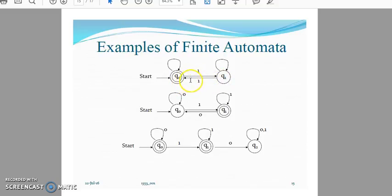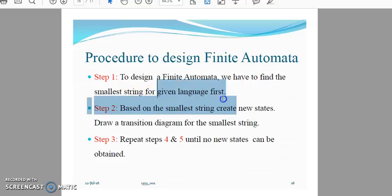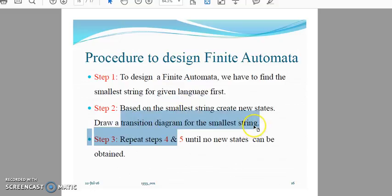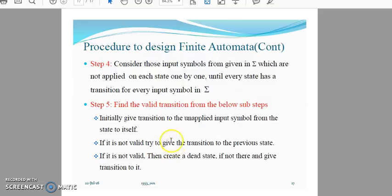Let's find capital Q, sigma, Q0, delta, and F for the given finite automata examples. To design a finite automaton, the procedure is: first, find the smallest (minimum) string for the given language. Second, develop a transition diagram for that smallest string. Then, repeat steps 4 and 5: consider input symbols from sigma not yet applied on each state, one by one, until every state has a transition for every input symbol in sigma.